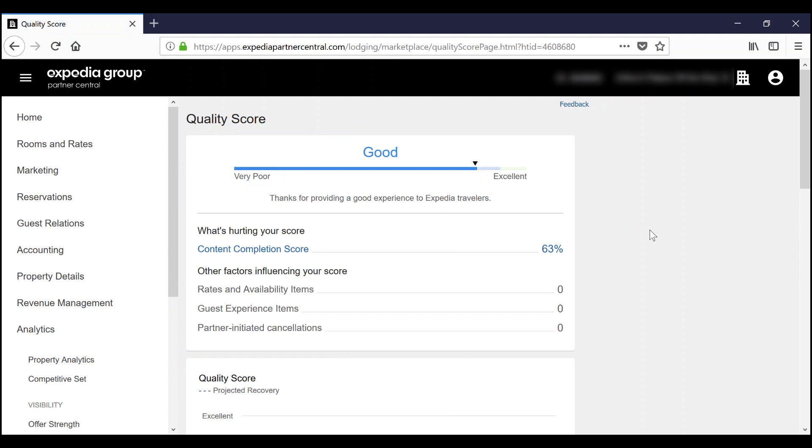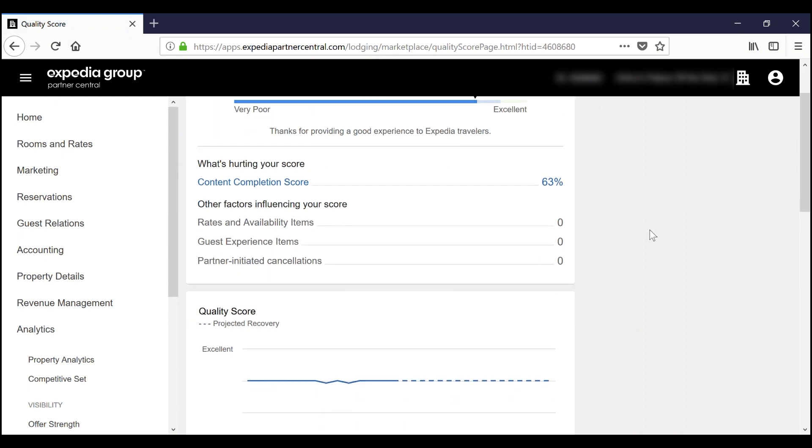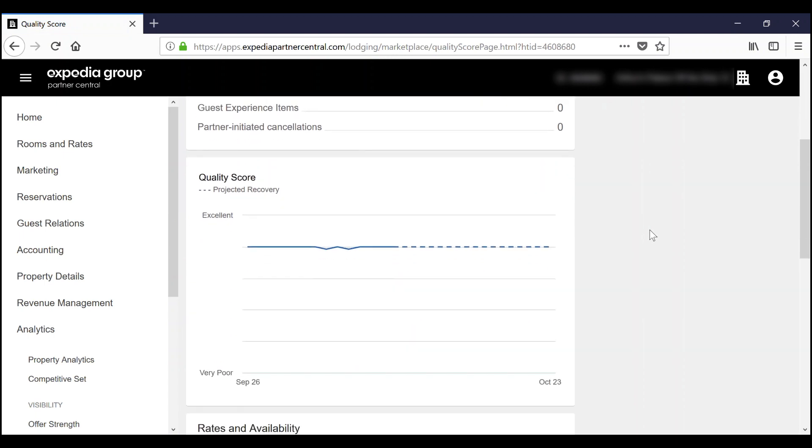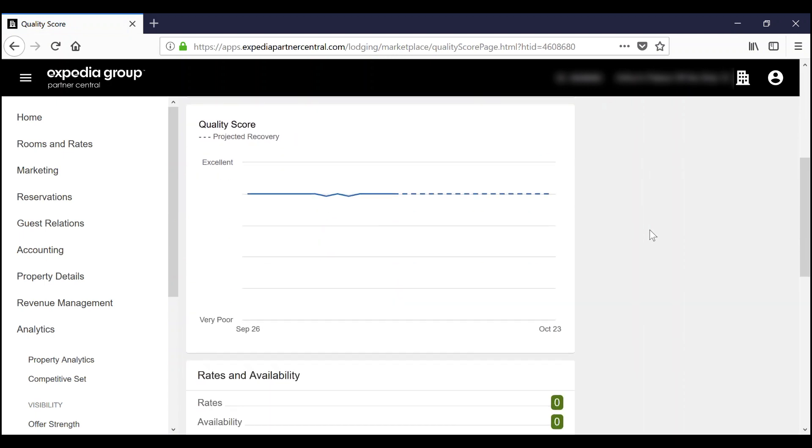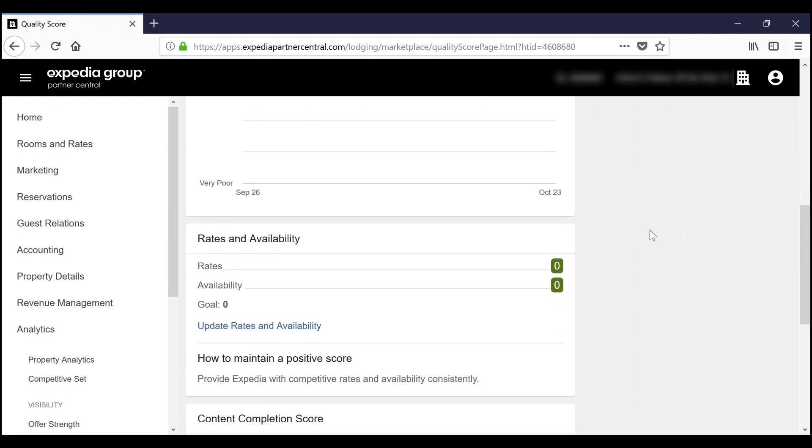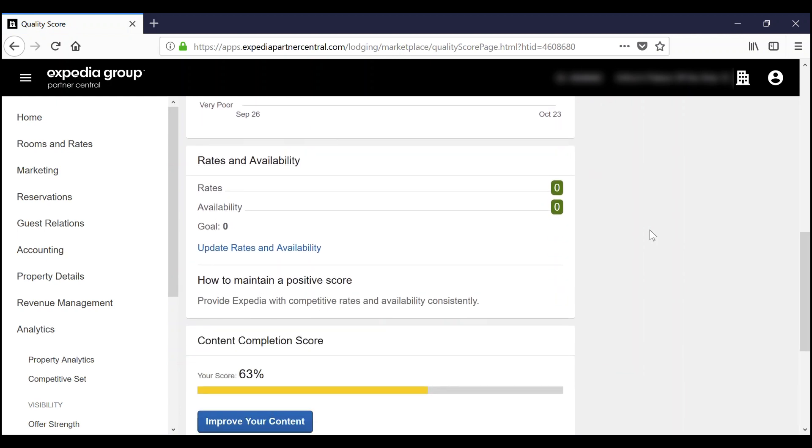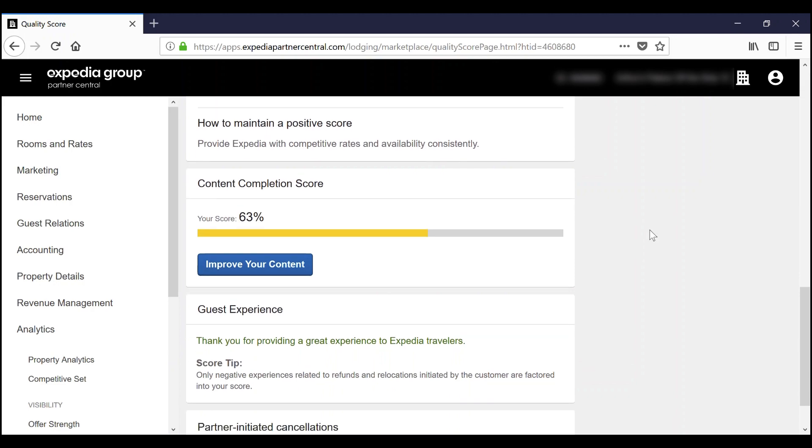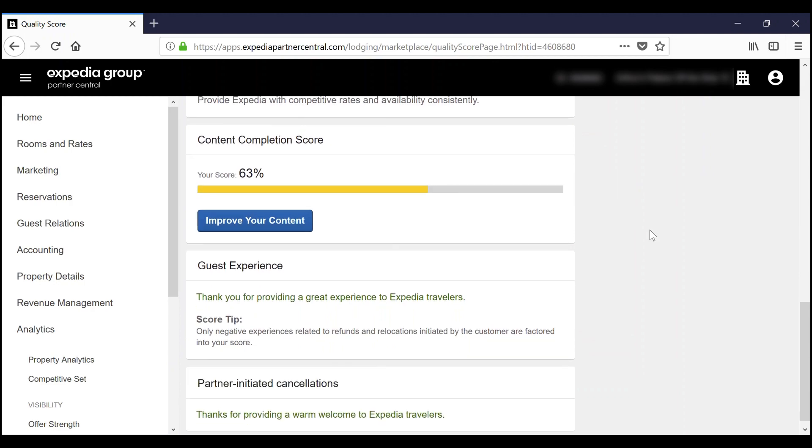If your score is in need of improvement, review what you need to adjust to increase your score. For example, you may need to update your rates and availability. Once you address that issue, this will cause your low score to improve.